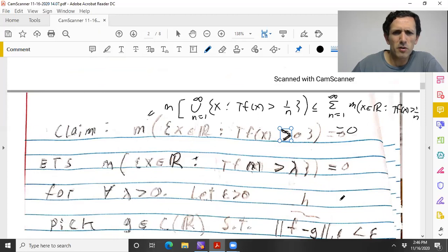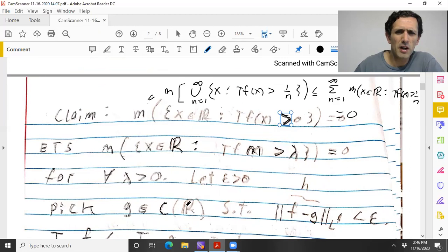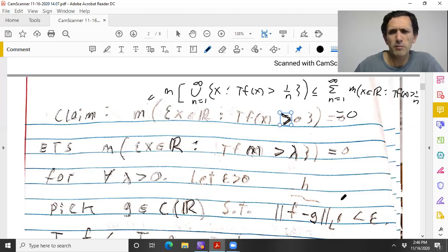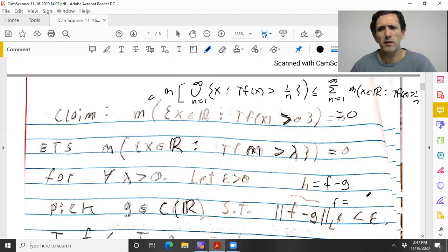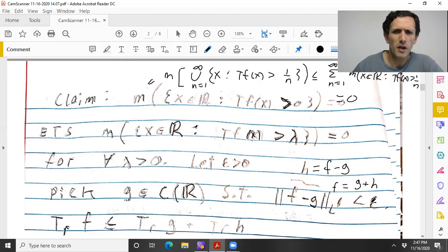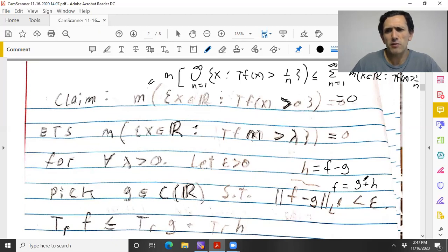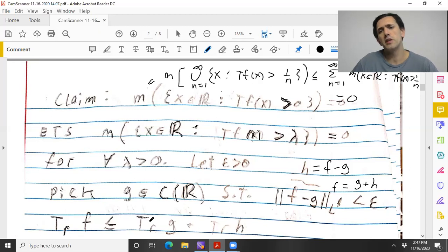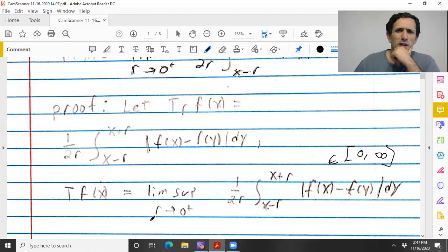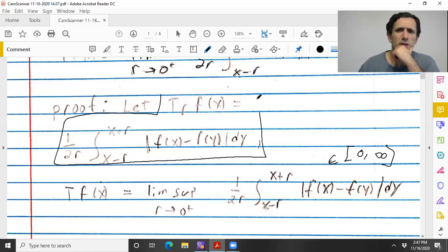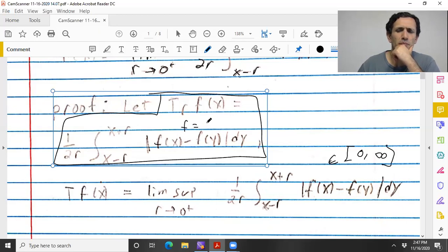Let ε > 0 and pick a continuous function G on the real line where the L1 norm of F − G is less than ε. Let H = F − G, so trivially F = G + H. Now T_r F is sublinear — using the triangle inequality when you plug in F = G + H, we get T_r F ≤ T_r G + T_r H.